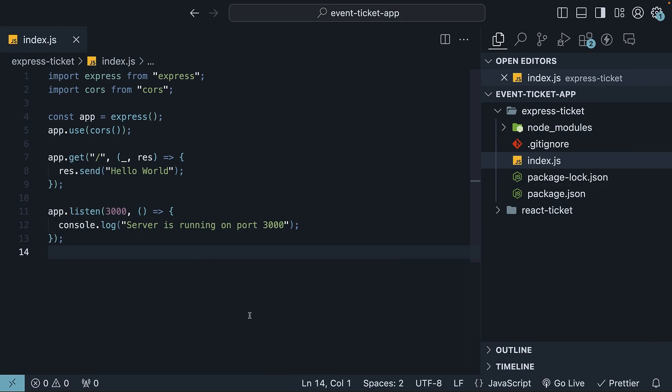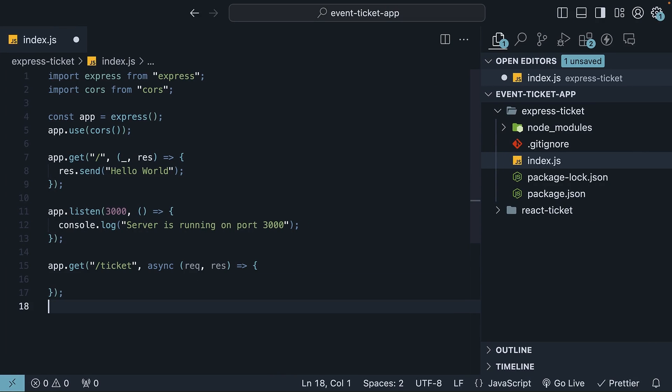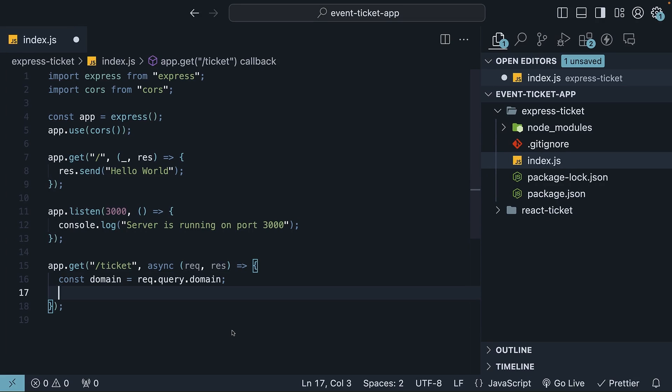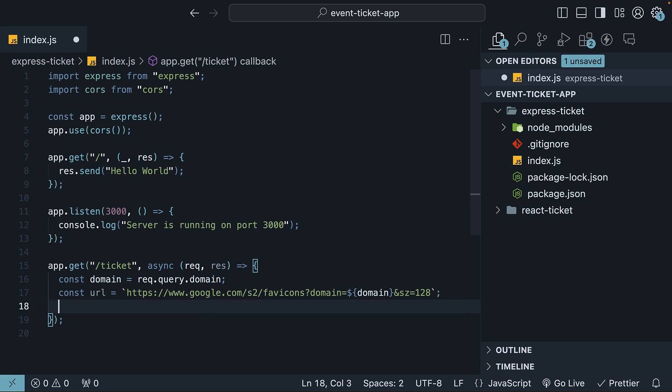Let's set up a new route, /ticket. We will assume the domain is passed in as a query parameter. Google offers a URL that can automatically pull the favicon image of any domain. Let's define that URL.